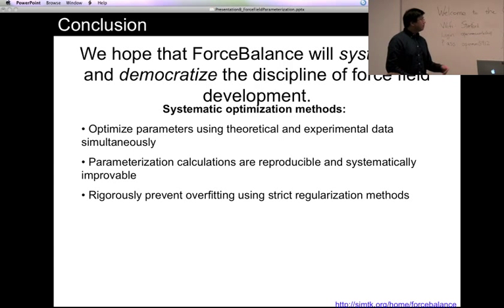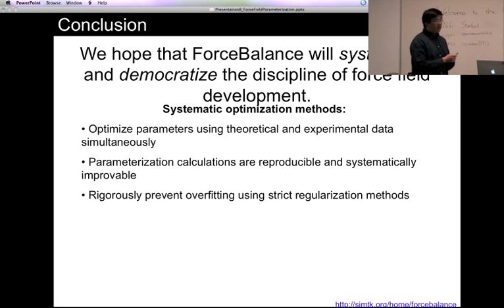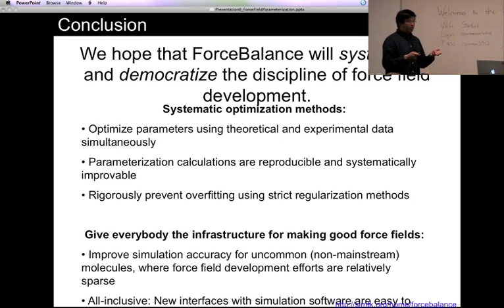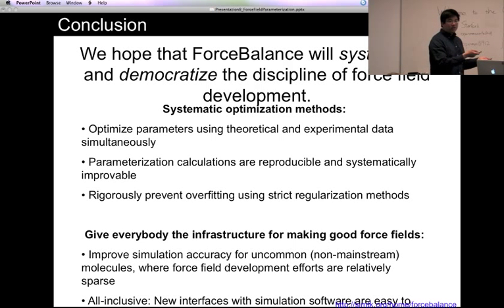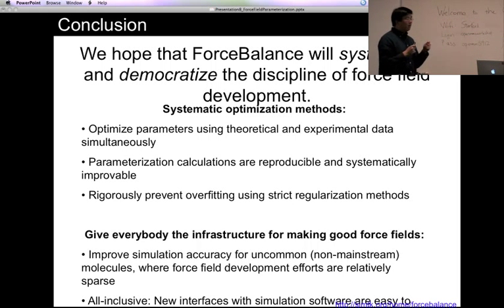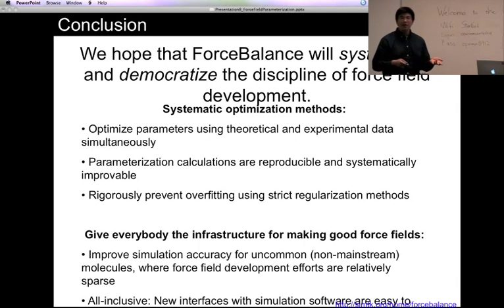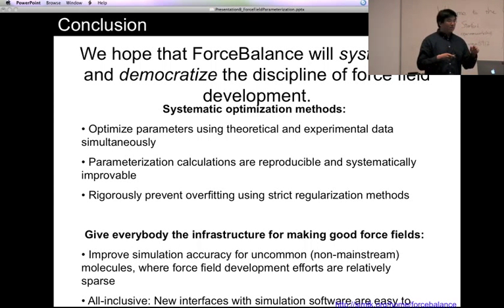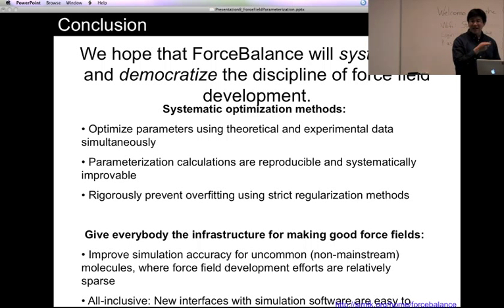We hope that Force Balance will allow force field optimization to be more systematic. Using this method, you don't need to choose parameters by hand anymore. That's not to say this program replaces scientific decision making — we all make decisions that go into the force field — but rather we are choosing what types of data go into the objective function and how much the parameters are allowed to vary. The scientific decision making is done at a much higher and more scientific level.